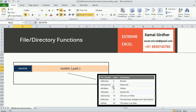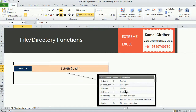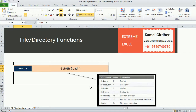The next function is GetAttr. There is one argument — you just specify the path, which may be a folder, a file, a system file, or an archive file. This function returns one of the following values: 0 means a normal path, 1 means read only, 2 means the file has the hidden property set, 4 means it is a system file, 16 is returned for a folder or directory, 32 for an archive, and 64 if the file has an alias name. Any other case returns a system error.